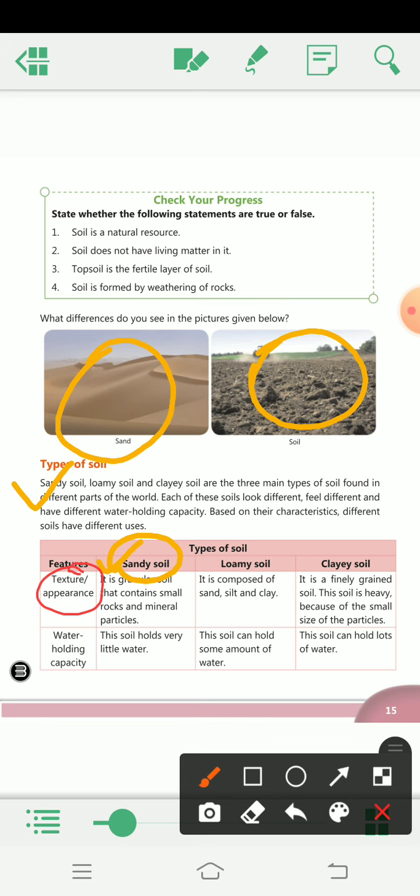First is sandy soil. It is a granular soil that contains small rocks and mineral particles.